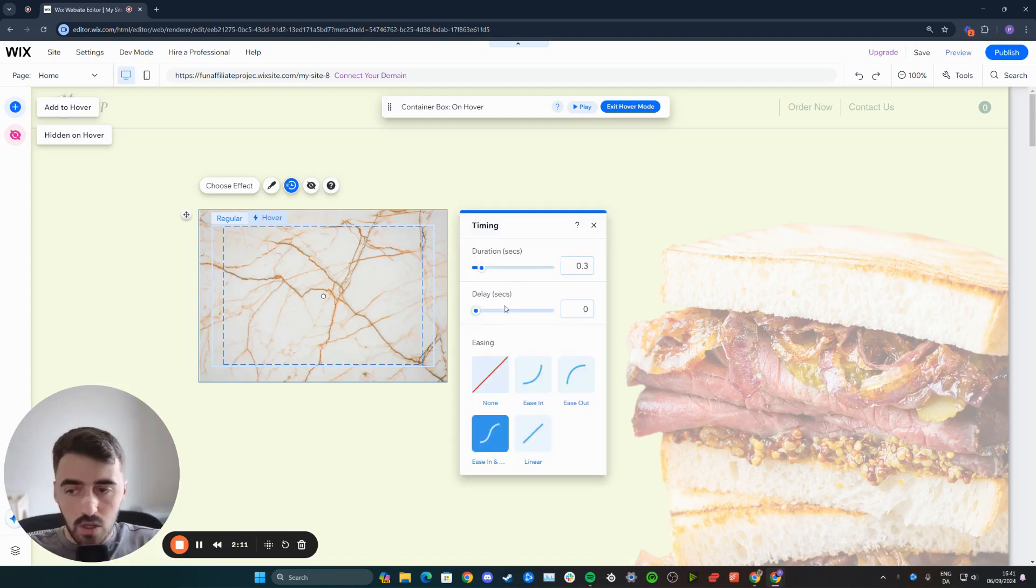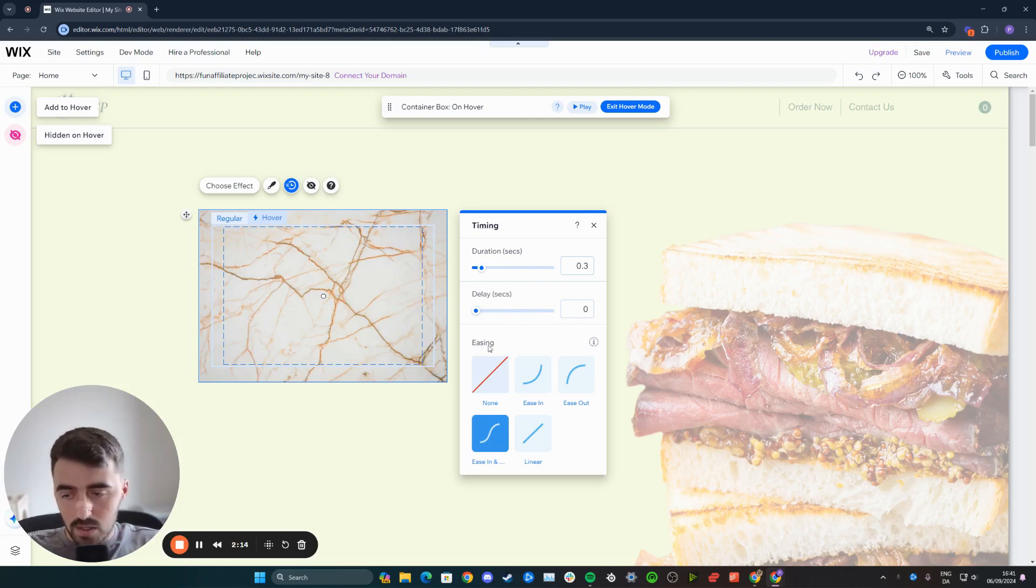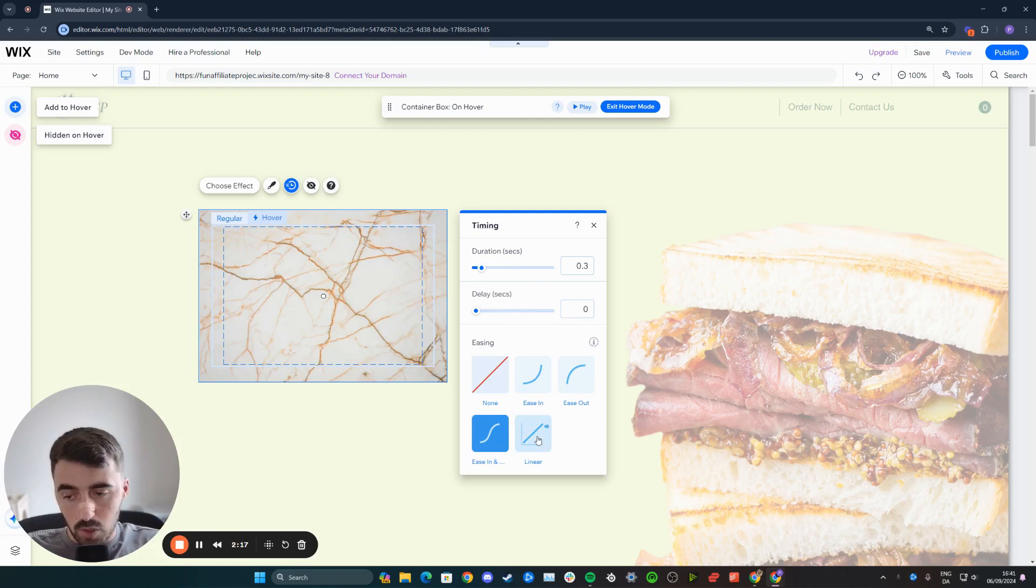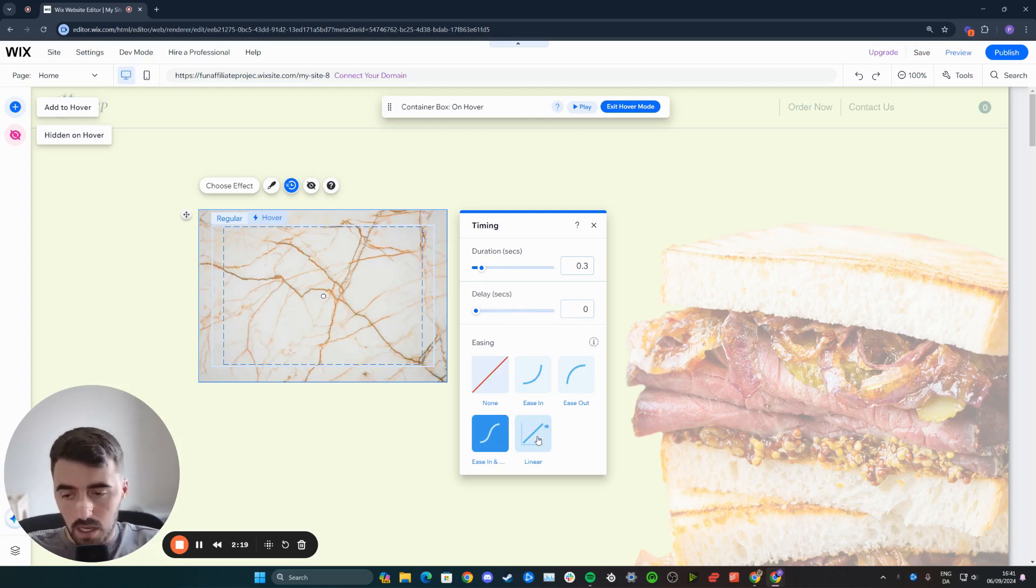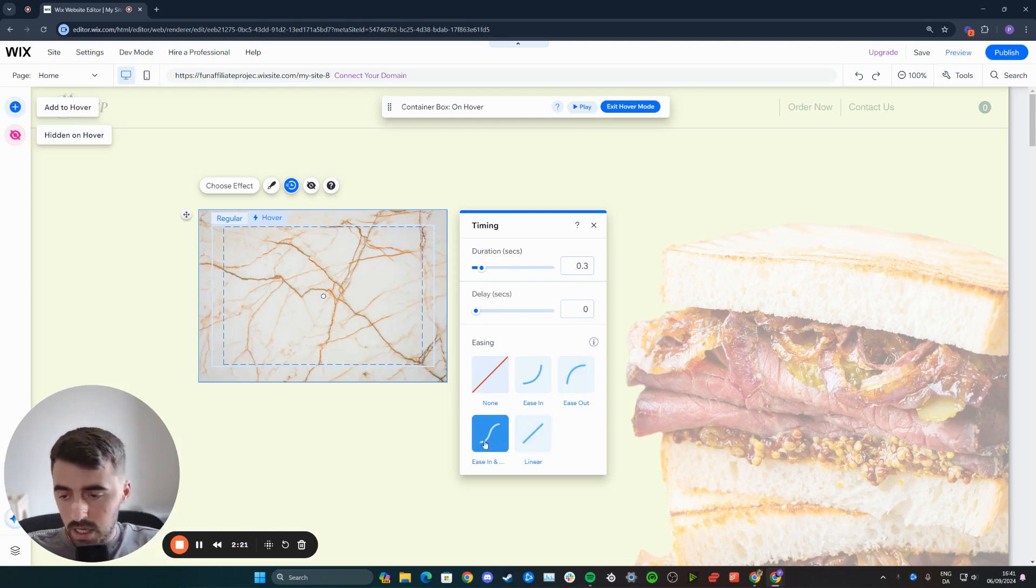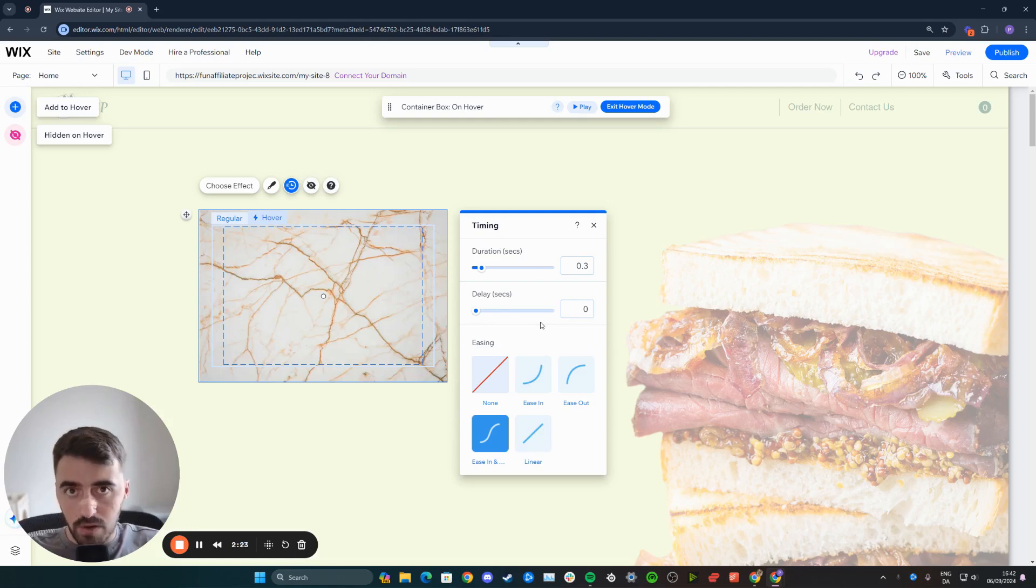And then you can also set a delay. You could do the easing. So for example, if you want it to ease in nicely, you can do that. If you want it to be linear, kind of like the same, you can do that, ease out, and so on. You can change these to whatever you want here. Play around with it, test it out and see what works best for you.